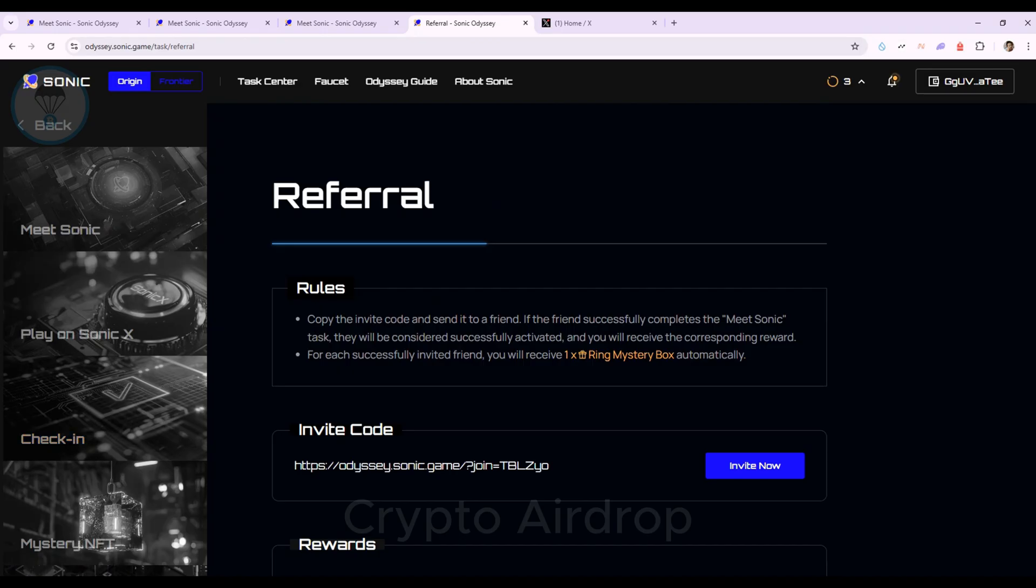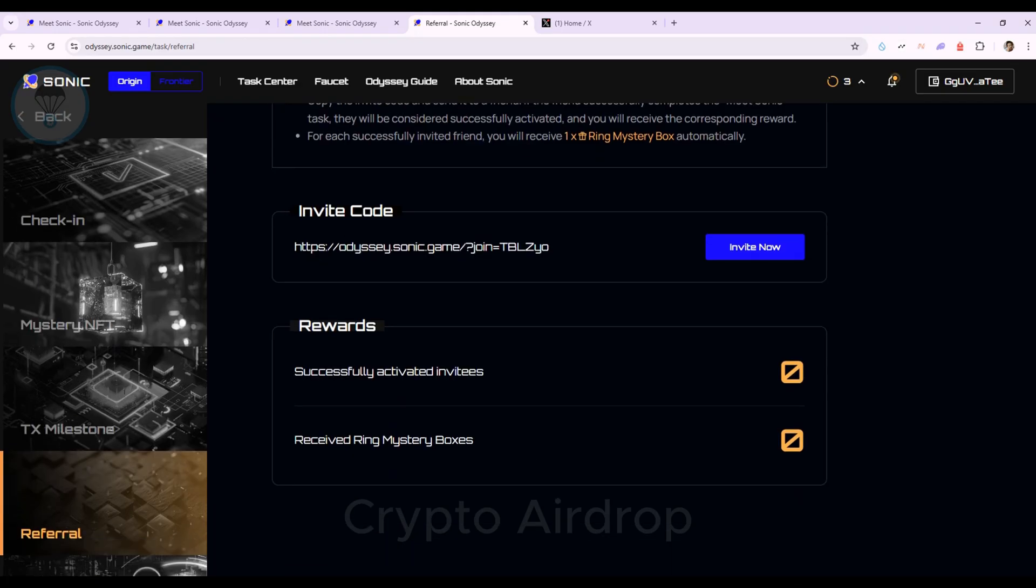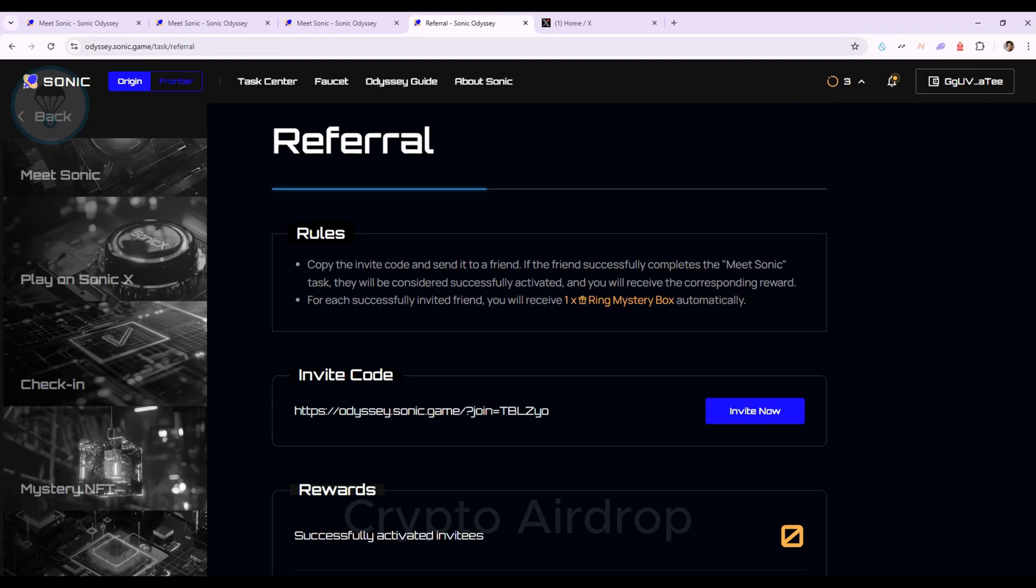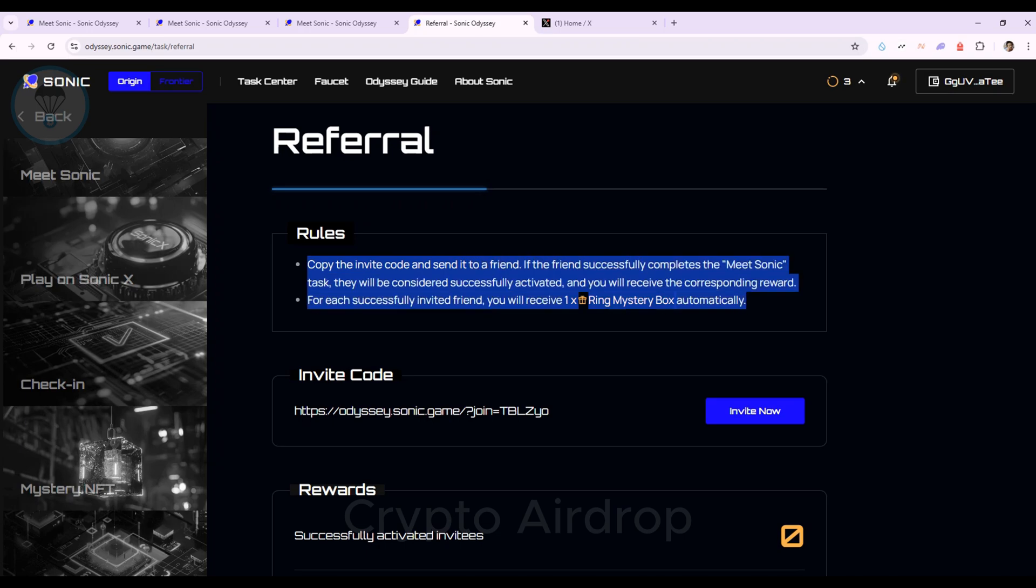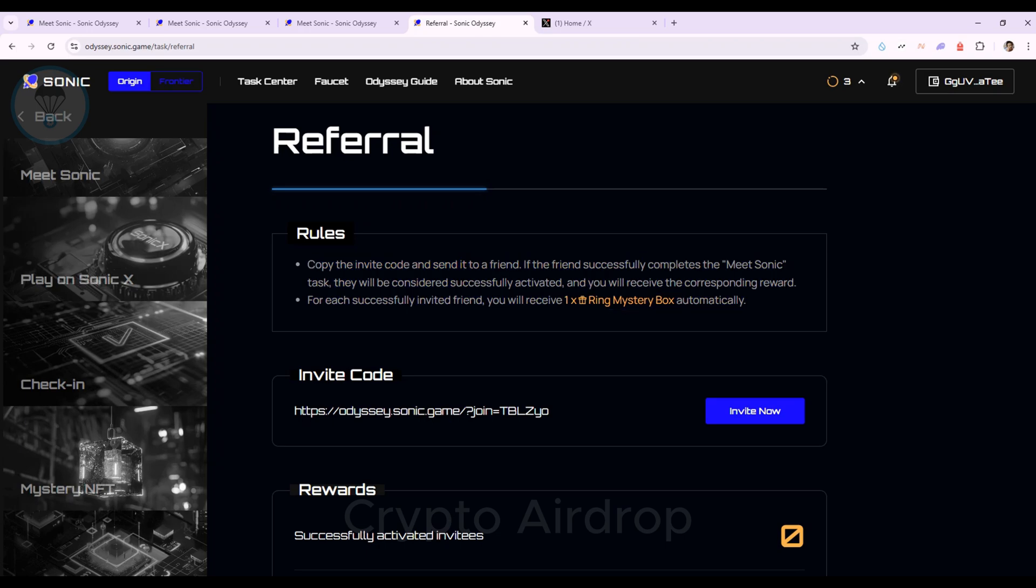Next, you can go to the referral task to complete the mission of referring friends. For each successful referral, you receive one ring box.